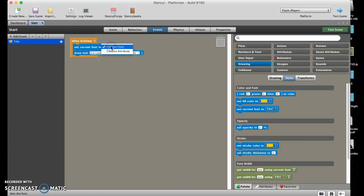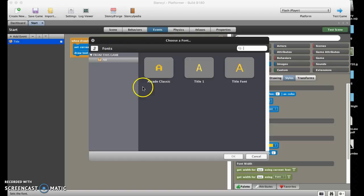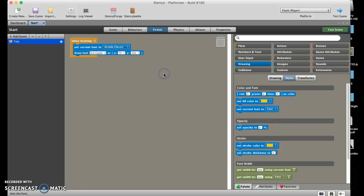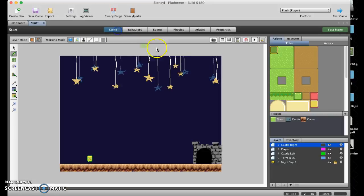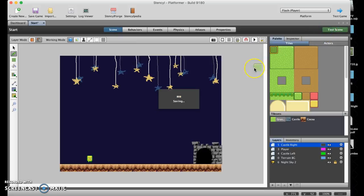Now the real test is to test the scene. The biggest things that could be the problem are the font size and the font location, so you might have to do a little bit of trial and error to get it right.